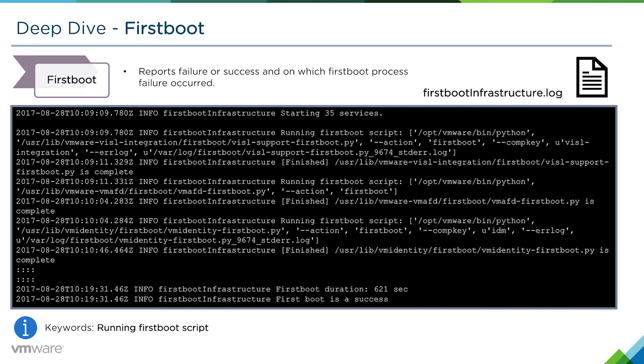But if we had an issue with one of the first boot scripts, we'd easily be able to identify from either the JSON file or this log which particular first boot process failed, and then we would look at its specific log.